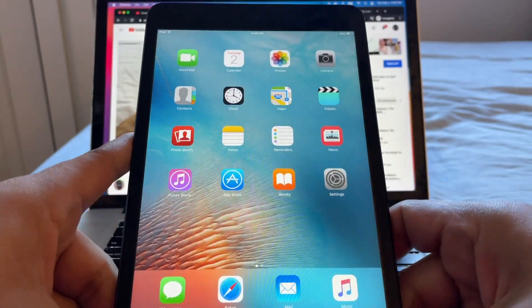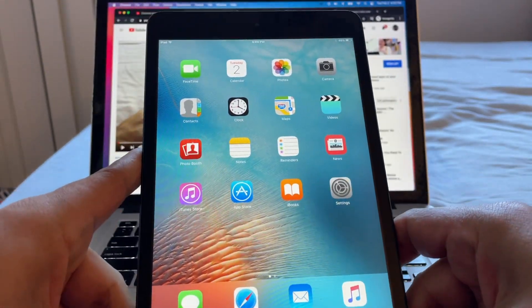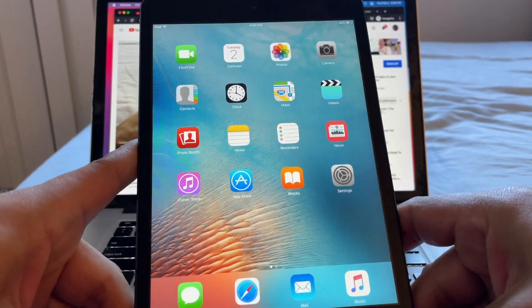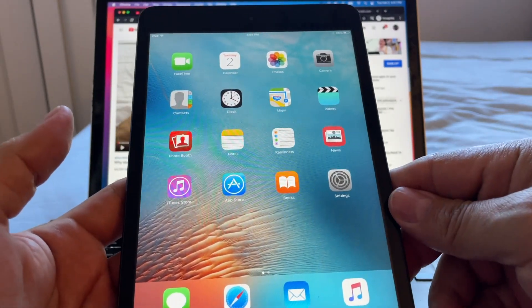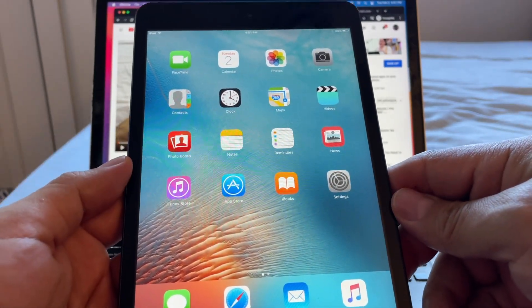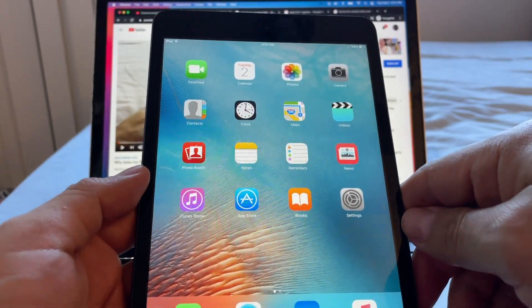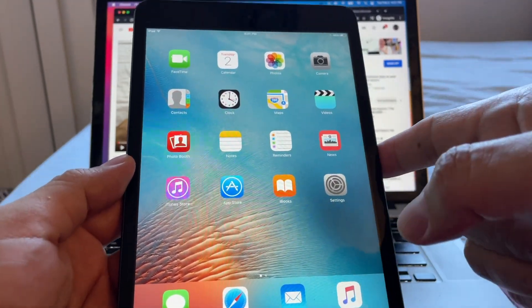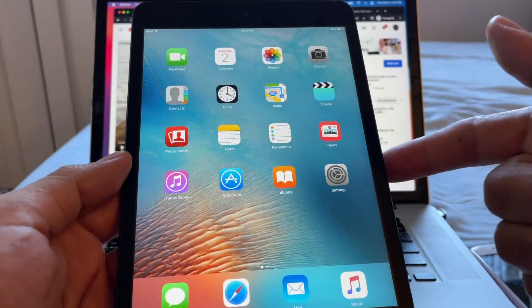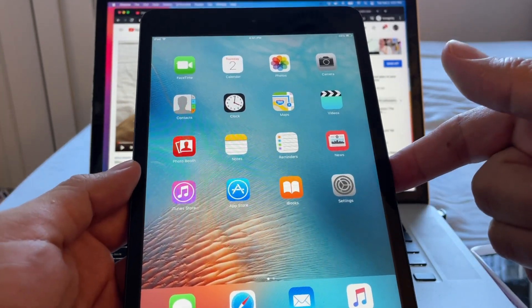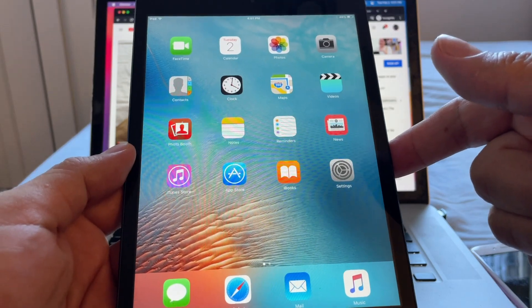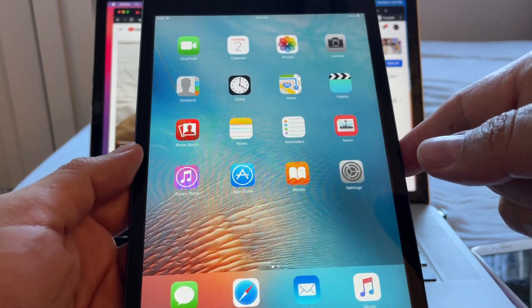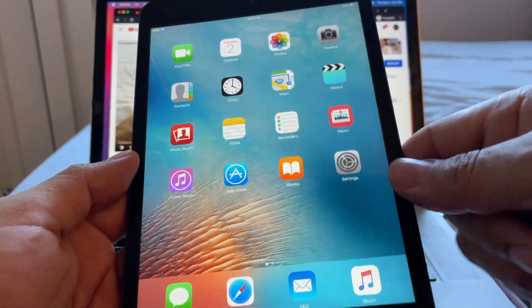That concludes the tutorial on how to download apps on older devices like the iPad mini 1. Thank you so much for staying until the end. If you want to support me, don't forget to subscribe to the channel — that's the best way to help me continue making videos. Thank you so much and I'll see you in the next video!